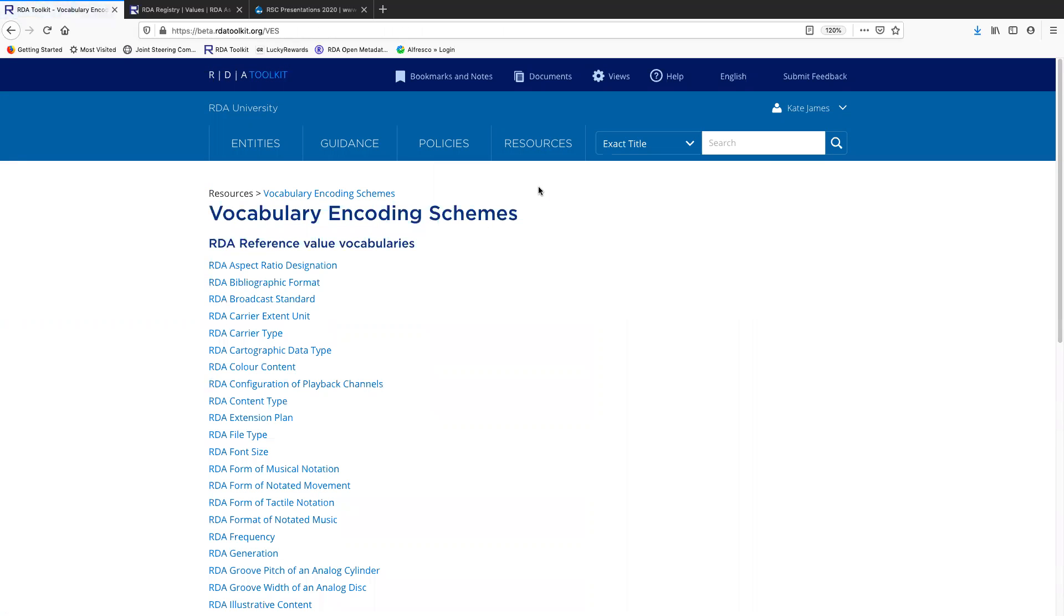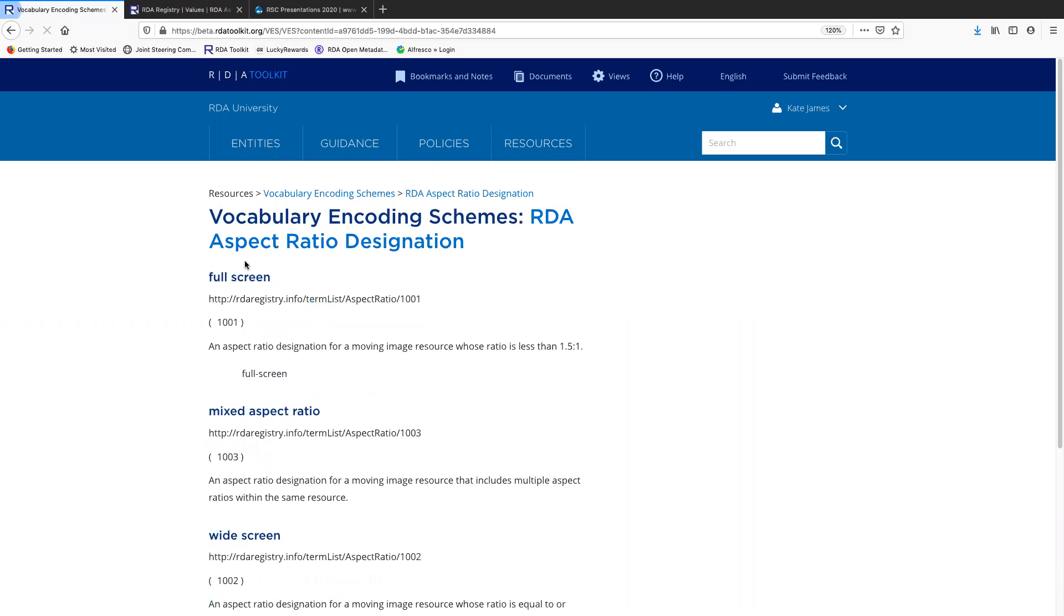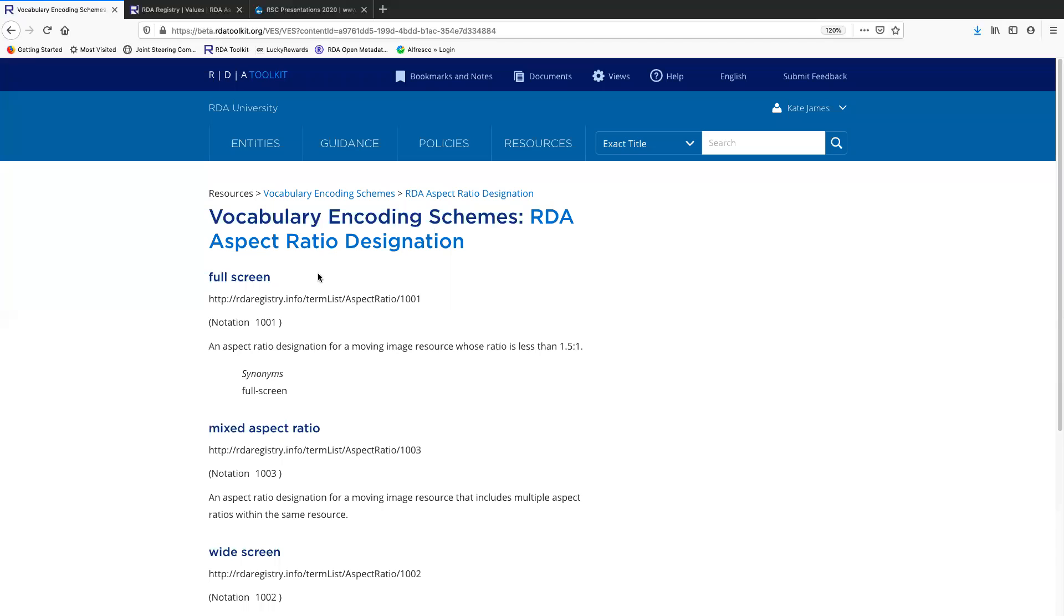This is the VES list for all the RDA vocabulary and coding schemes. Aspect ratio designation, excuse me.